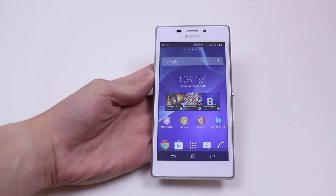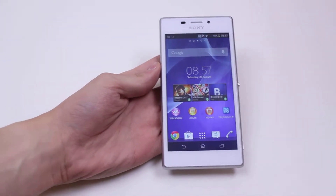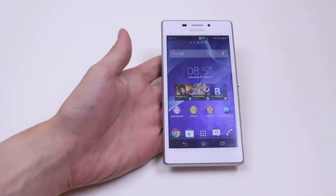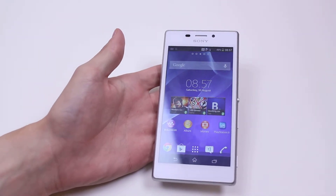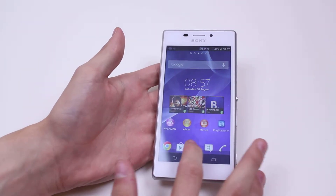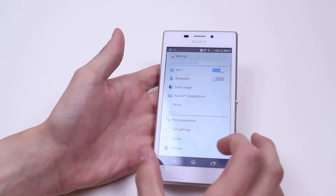Hello, in this mobile how-to video I'm going to show you how to add an email account to your Sony Xperia M2. This is done in settings, so we load up settings.